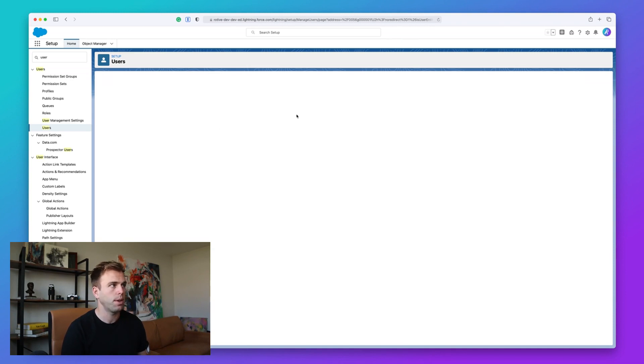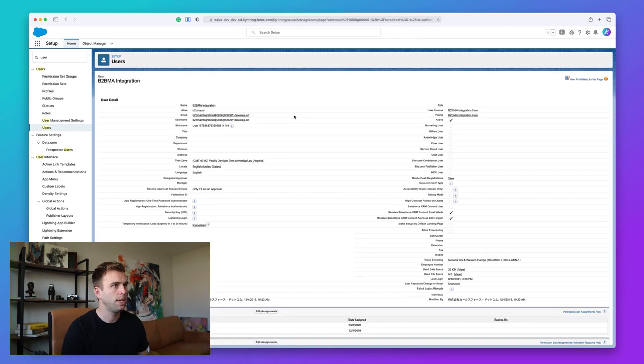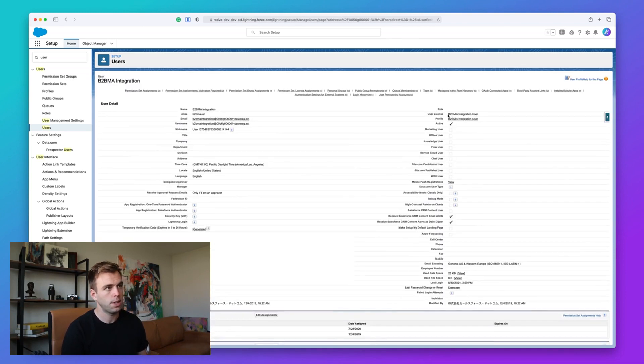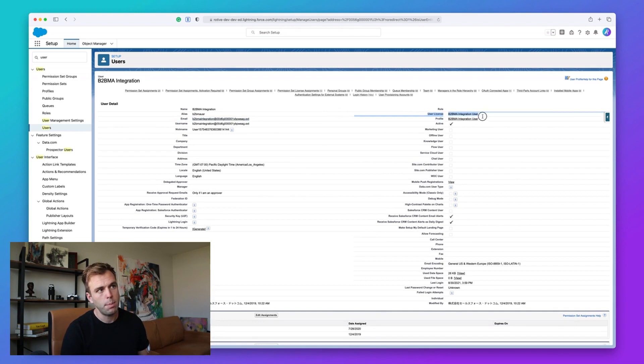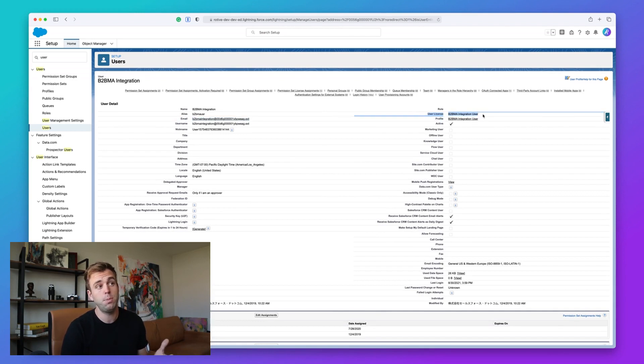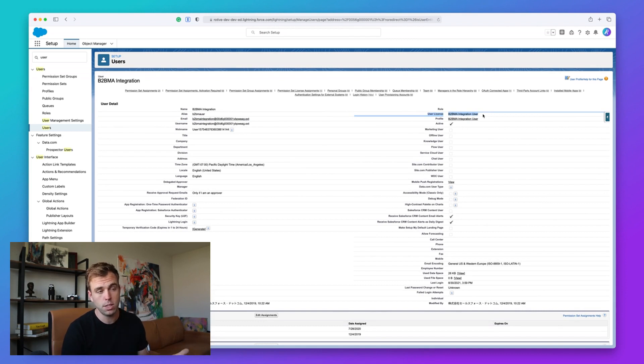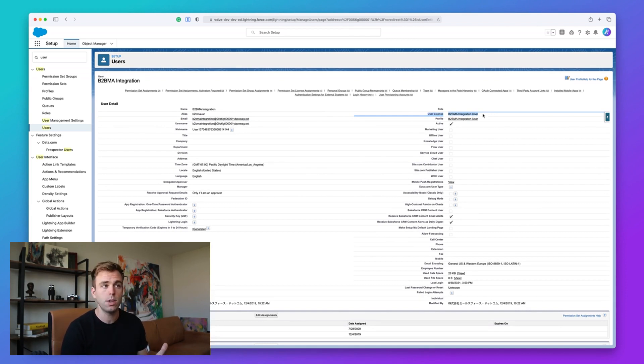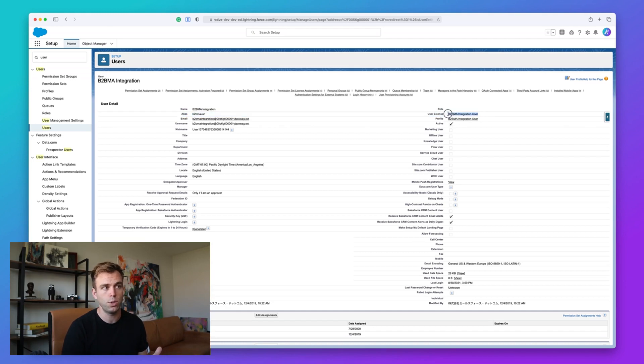And it looks like it's active and using a license. Now, if we click into this user record, we get a little more details here. You'll notice right up here, it says the user license is a B2BMA integration user license. It's something that's special. For regular people that log in to Salesforce, you'll see a Salesforce user license up here.